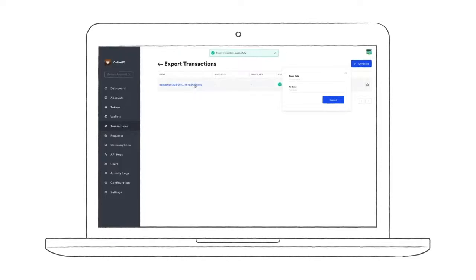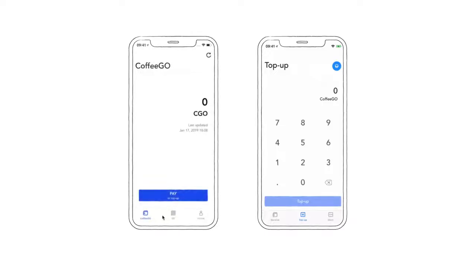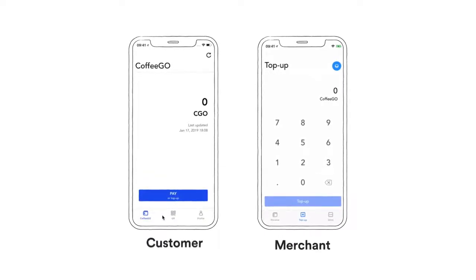Now we're going to show you how it would work in the real world using the sample POS application that we've built for CoffeeGo. We have a use case of a merchant, a cafe, and a customer using CoffeeGo points.